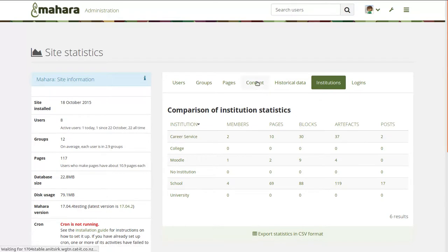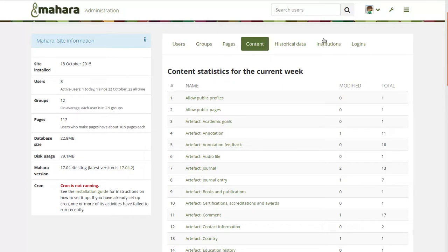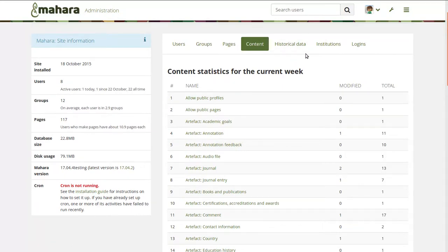It also gave you an overview of the content types that were being used as well as modified in a particular time frame and then also historical data over those. But what you were not able to do is look at individual people and the usage of the site.